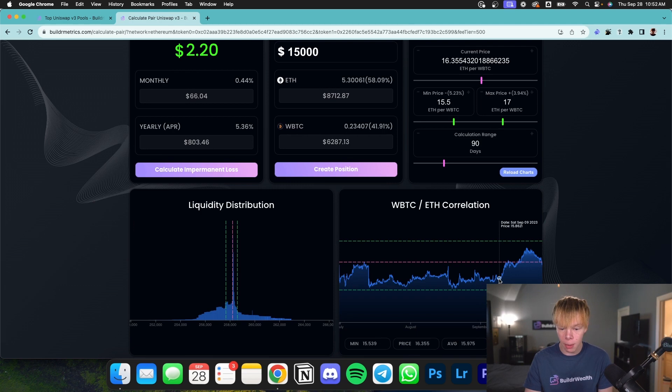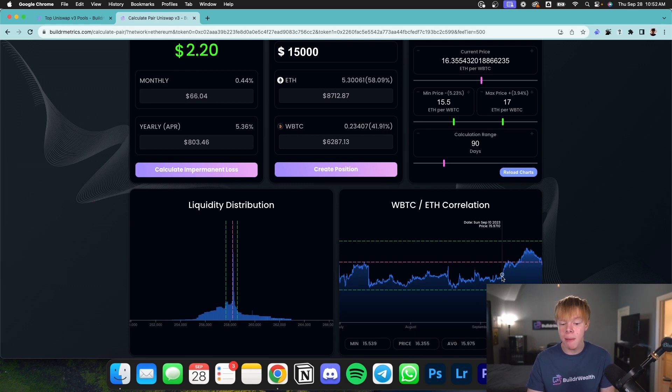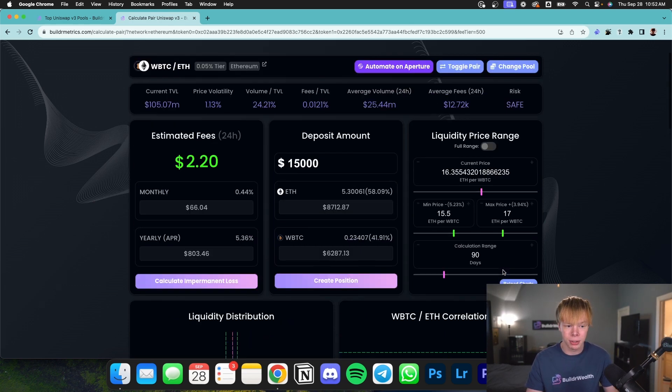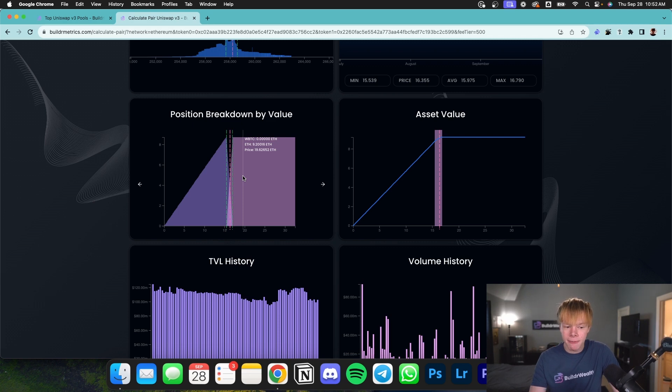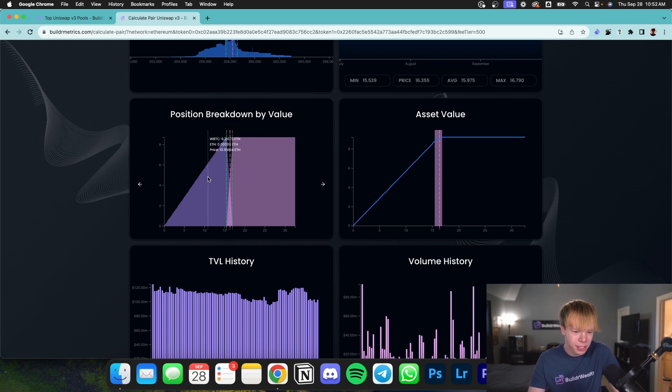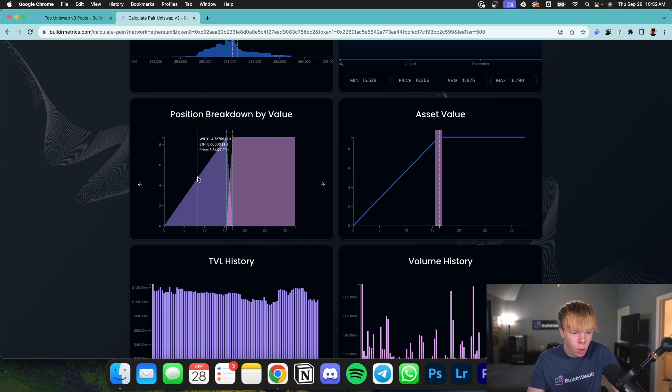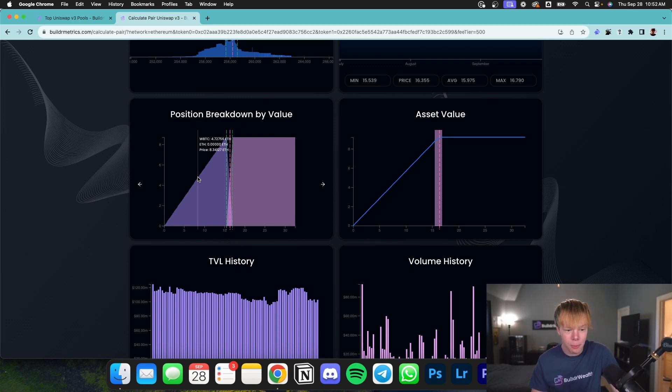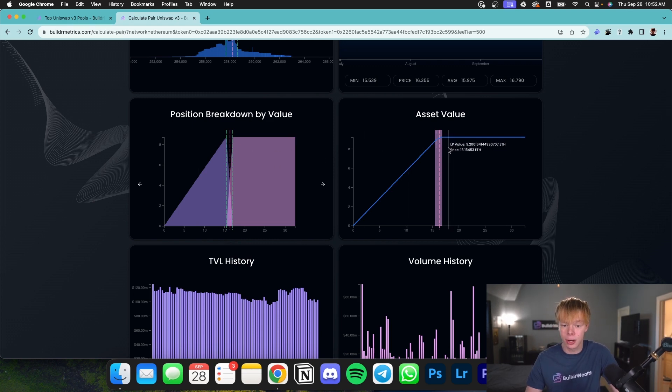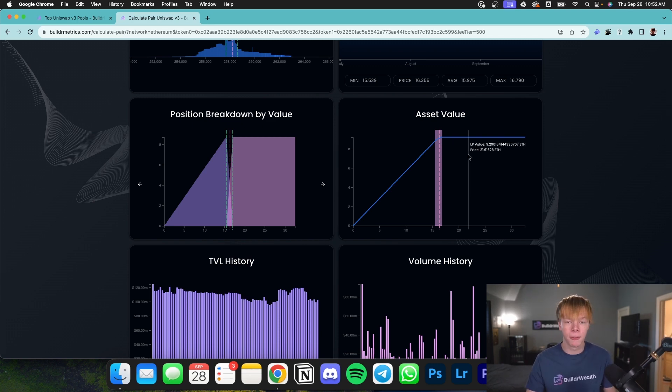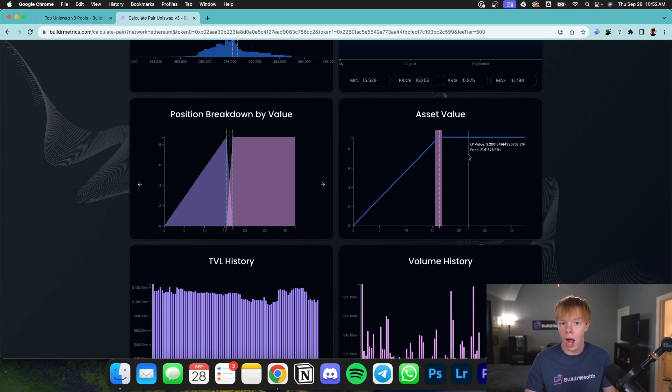So in this example, wrapped Bitcoin would have been doing better than Ethereum in this stretch. Now, when we look at position breakdown by value, it's going to be very similar. It's just we don't have USDC. So as you can see over here, we have 4.72 Ethereum worth of wrapped Bitcoin at the price of 8.34 Ethereum. And then same thing with asset value. It's going to show us our overall LP value in terms of how many Ethereum we have at specific price points. So this is perfect when you're creating advanced like dollar cost averaging or options like strategies.